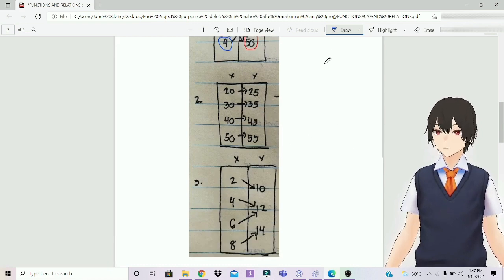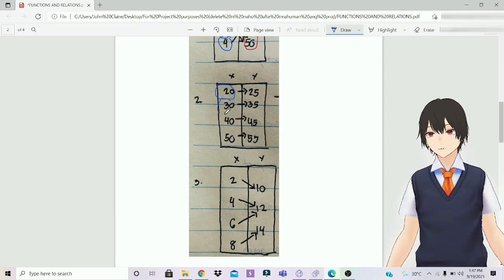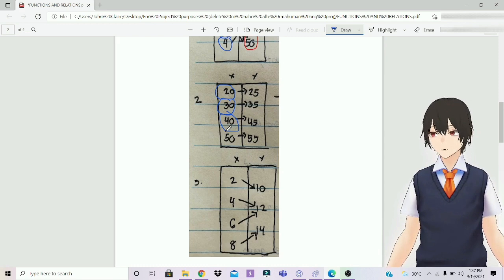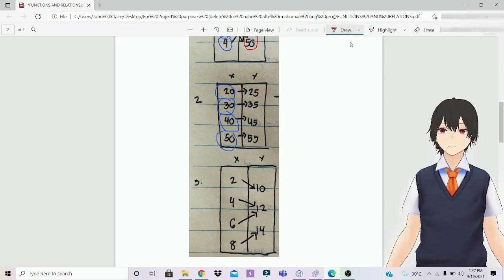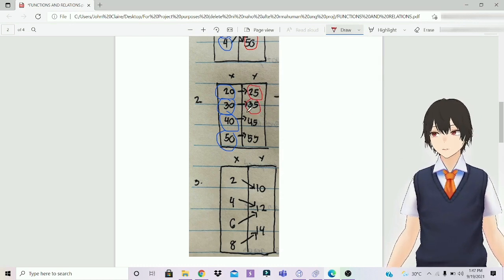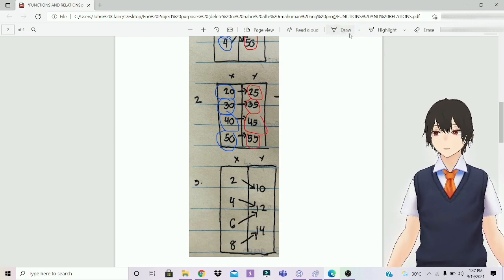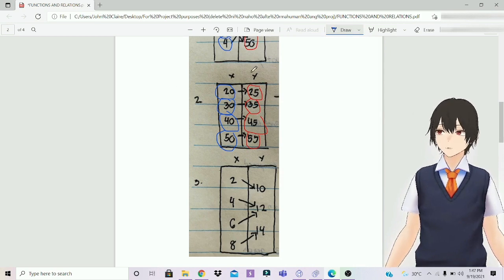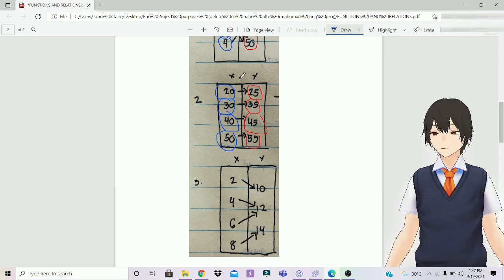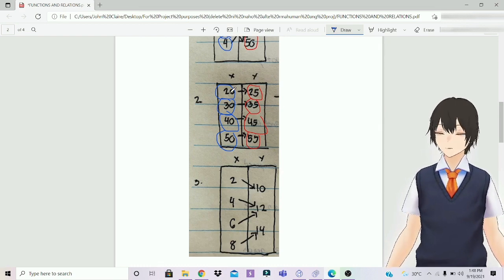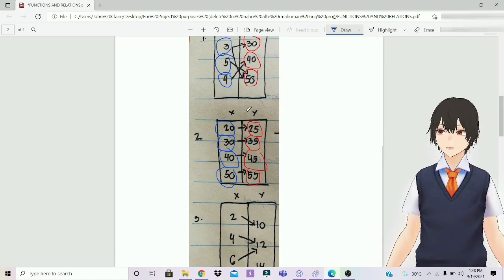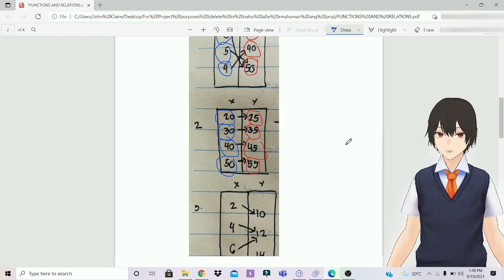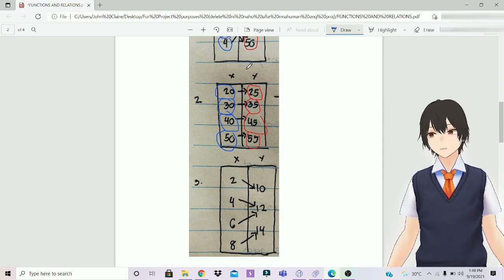Next, number 2: x has 20, 30, 40, and 50, while on the y-axis is 25, 35, 45, and 55. Function or relation? The answer is function. Why? Because this mapping diagram follows a one-to-one setup and it doesn't have two of the same domains. It has the same range values but we only apply the rule to the domain — that's why this mapping diagram is a function.